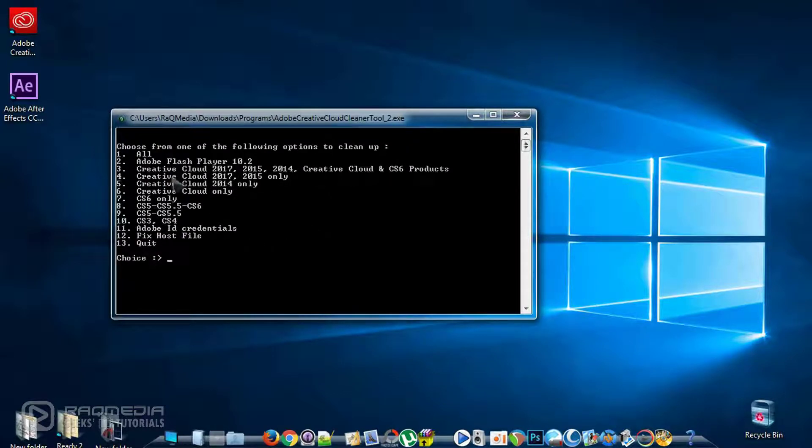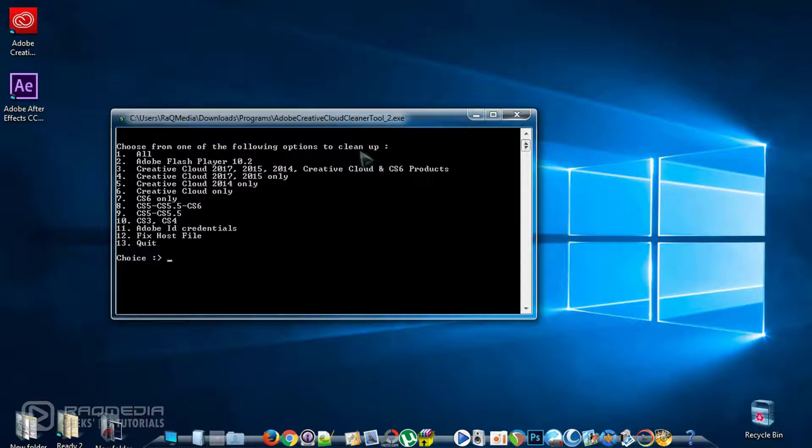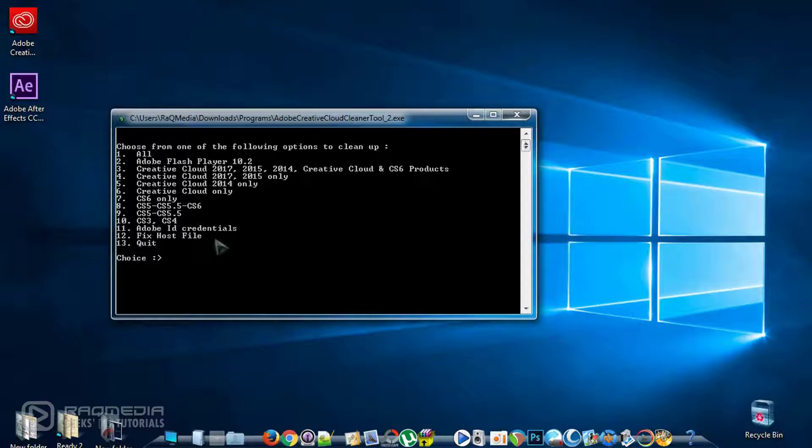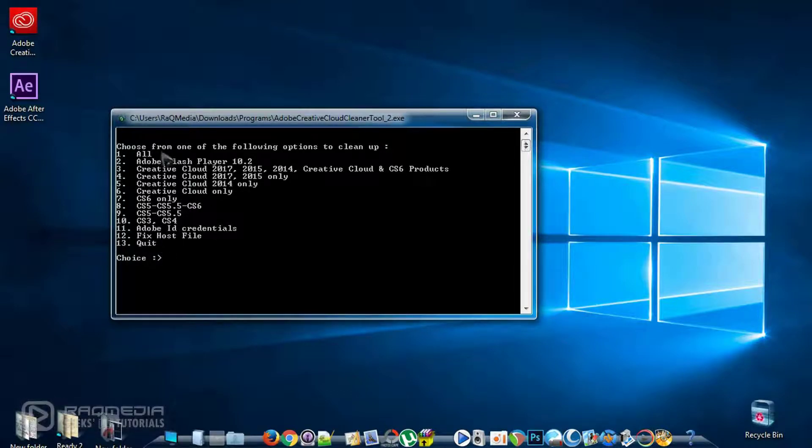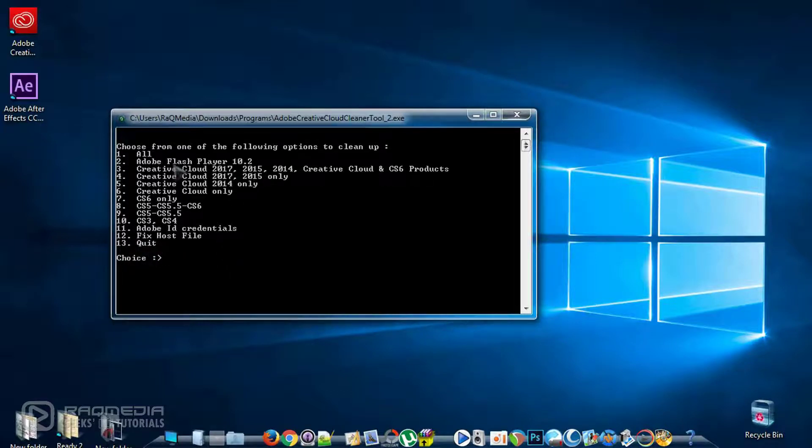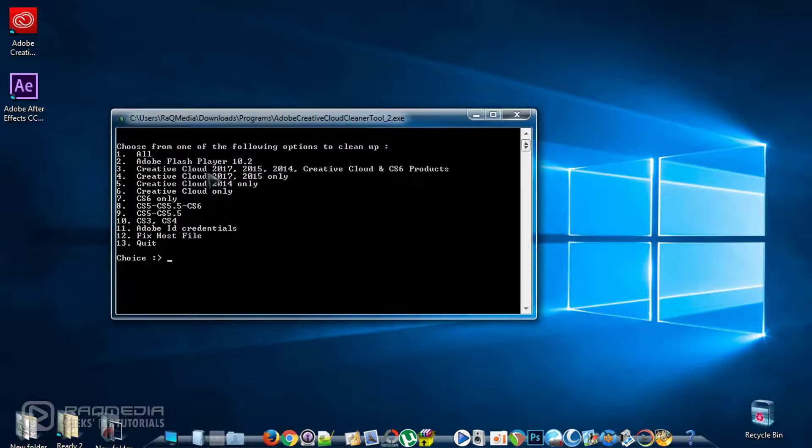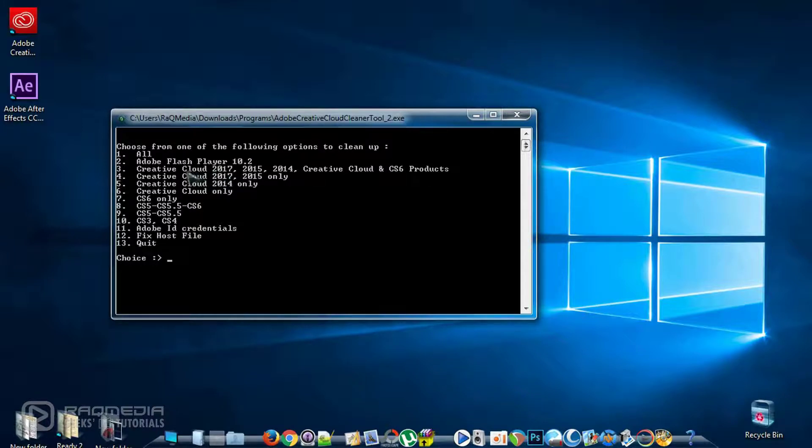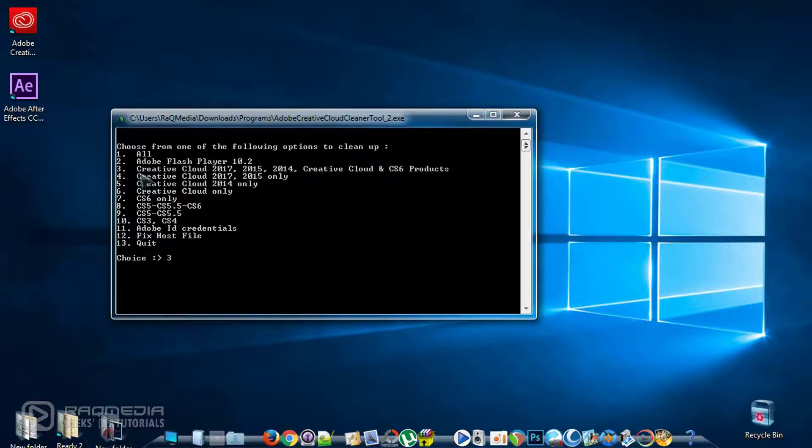Here you select your choices, the following options to clean up, whether you want to clean all the Adobe applications on your system or just some of them. Just type the number that goes with the software you want to uninstall. Here we have a problem related to Creative Cloud 2017. So let's type 3 and hit enter.